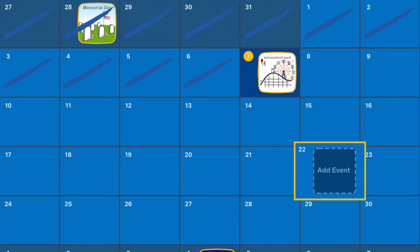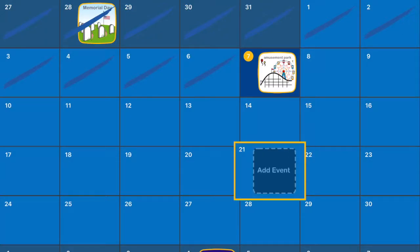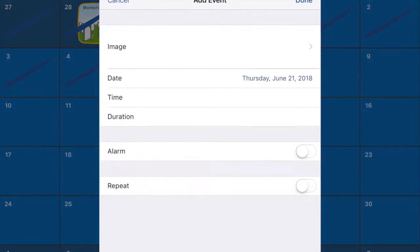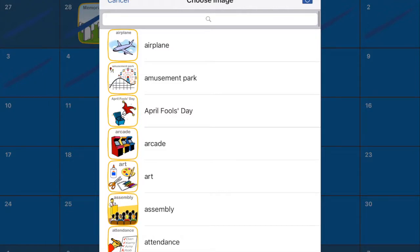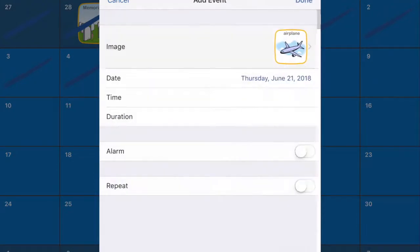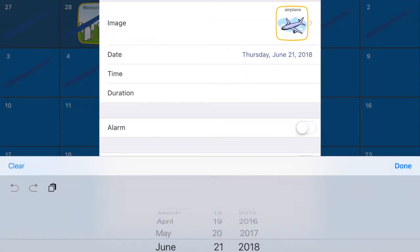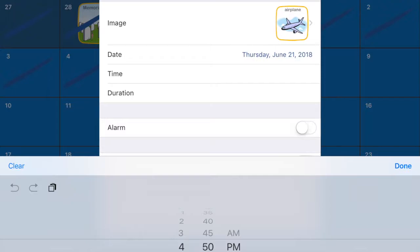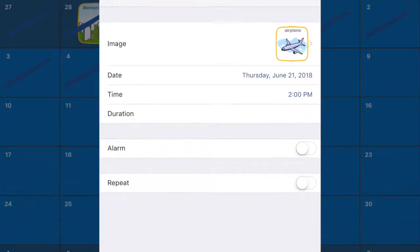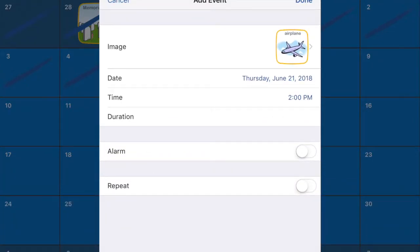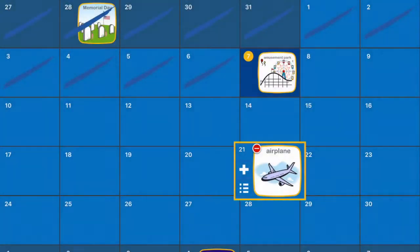So now we have that event in and maybe on the 21st we're going to go on an airplane, so let's put that in. That is something that kids often want to do. We'll say we are going at 2 p.m. on the 21st, and we're not going to do an alarm or duration for that one.